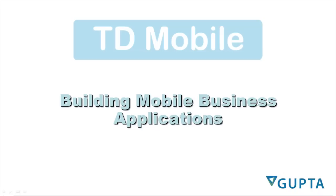Welcome to this first look at TD-Mobile, the product for building mobile business applications. I am Martin Tietz, the product manager for TD-Mobile.